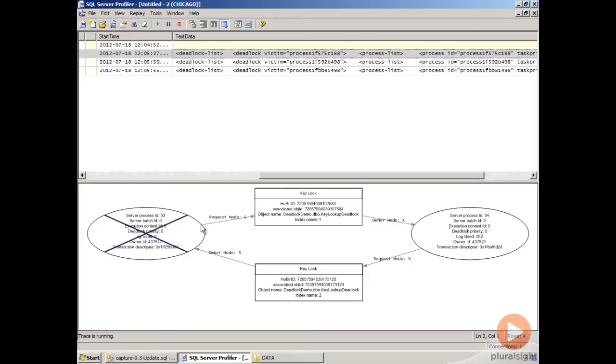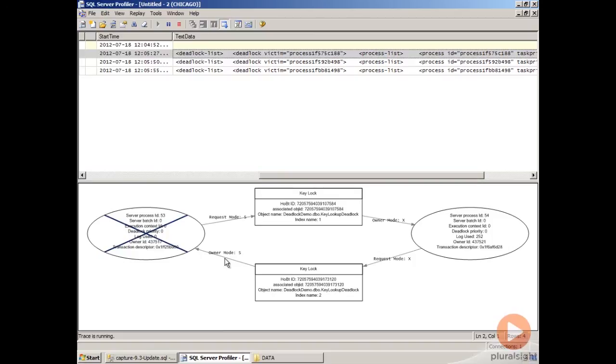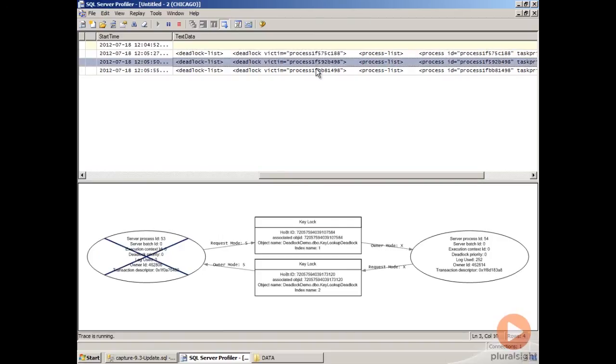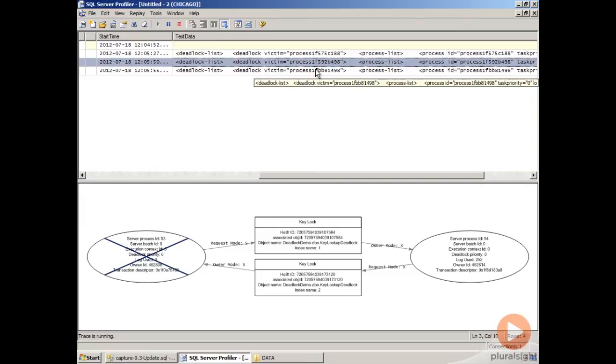So this shared request gets blocked by this exclusive request, and this exclusive request here gets blocked by the shared ownership here. This is what leads to the deadlock in this scenario, and this is how Profiler can help you with identifying or troubleshooting what's going on with deadlocks inside of your SQL Server.